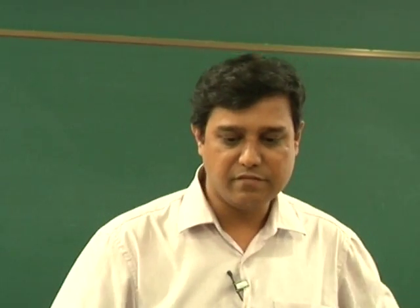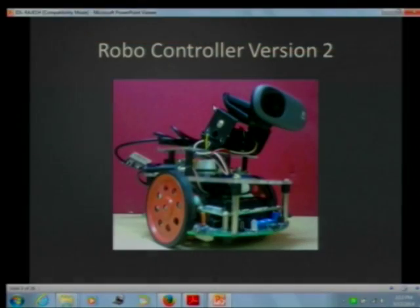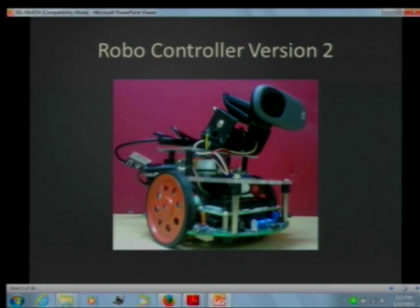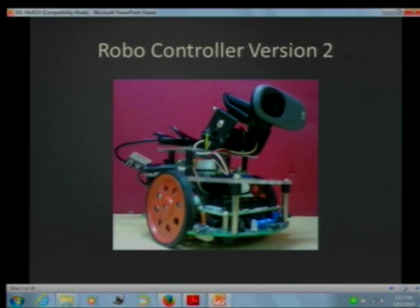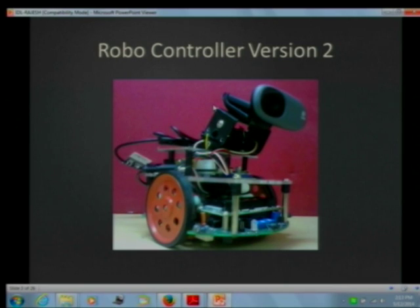That's why we came up with the next version, which uses a normal camera and Raspberry Pi — a system that runs a full-fledged Linux on it. We were able to achieve the same functionality for almost around 3,500 to 4,000 rupees.